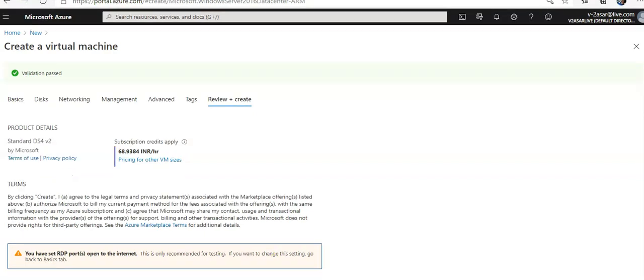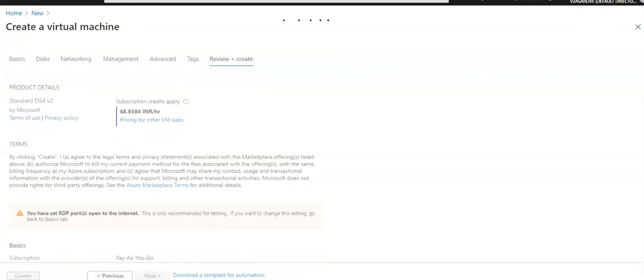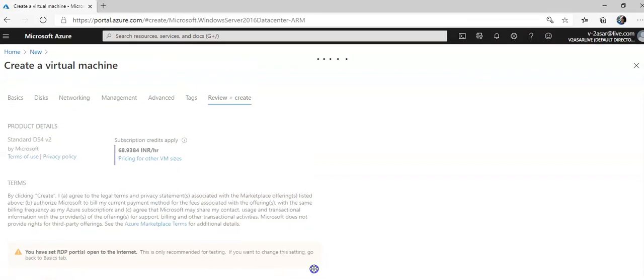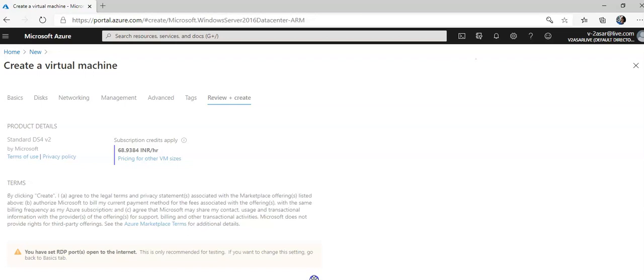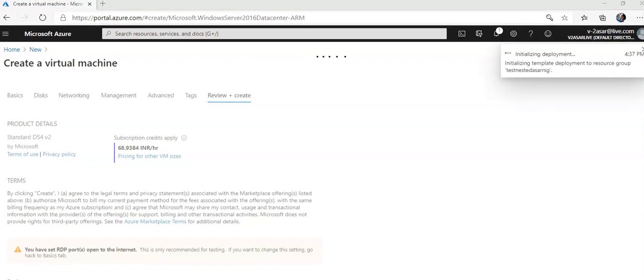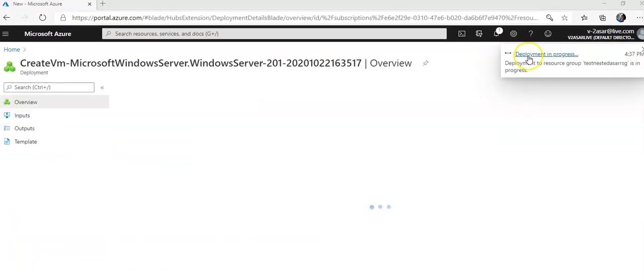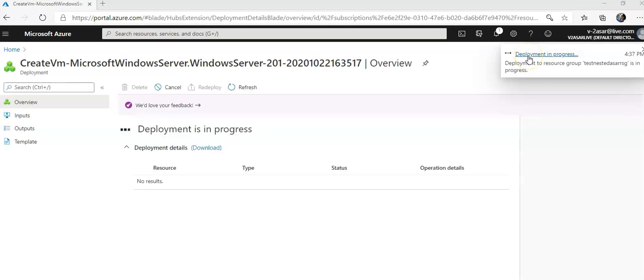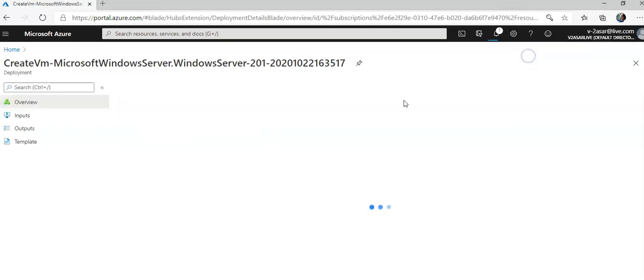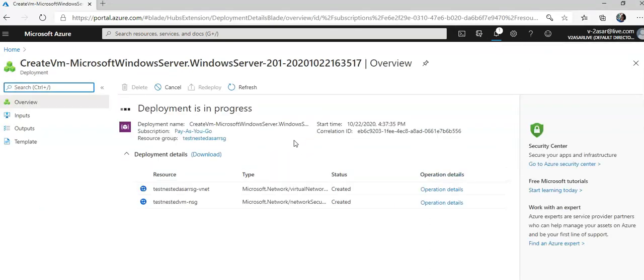Validation passed and I'm going to click on create. Initializing deployment, submitting deployment, deployment in progress. I'm going to click on it. Now it will deploy the VNet, NSGs, everything else and I have to pause it and I'll come back when it is completed.